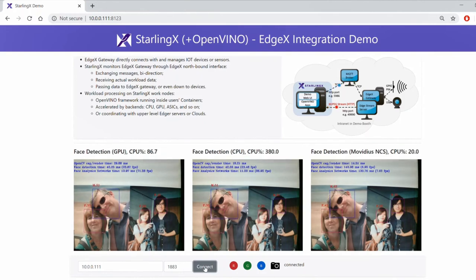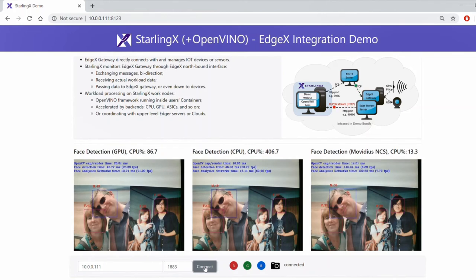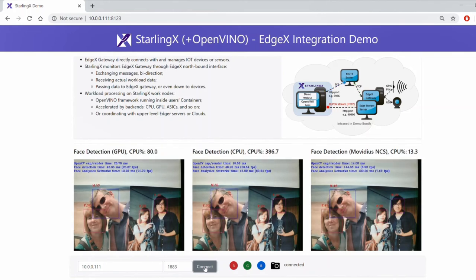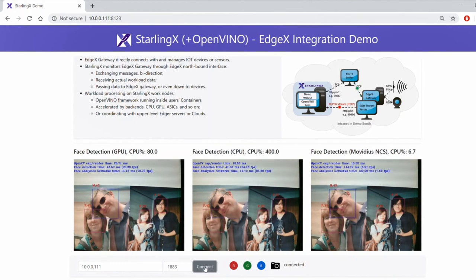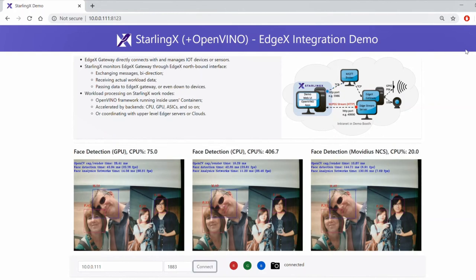Users can also use the buttons at the bottom to turn on and off the LEDs and the camera. The EdgeX Foundry services also provide interactions between devices. For example, at live events, the ultrasonic sensor detects a visitor approaching and sends a signal to turn on the LEDs and the camera to start face detection and edge analysis.